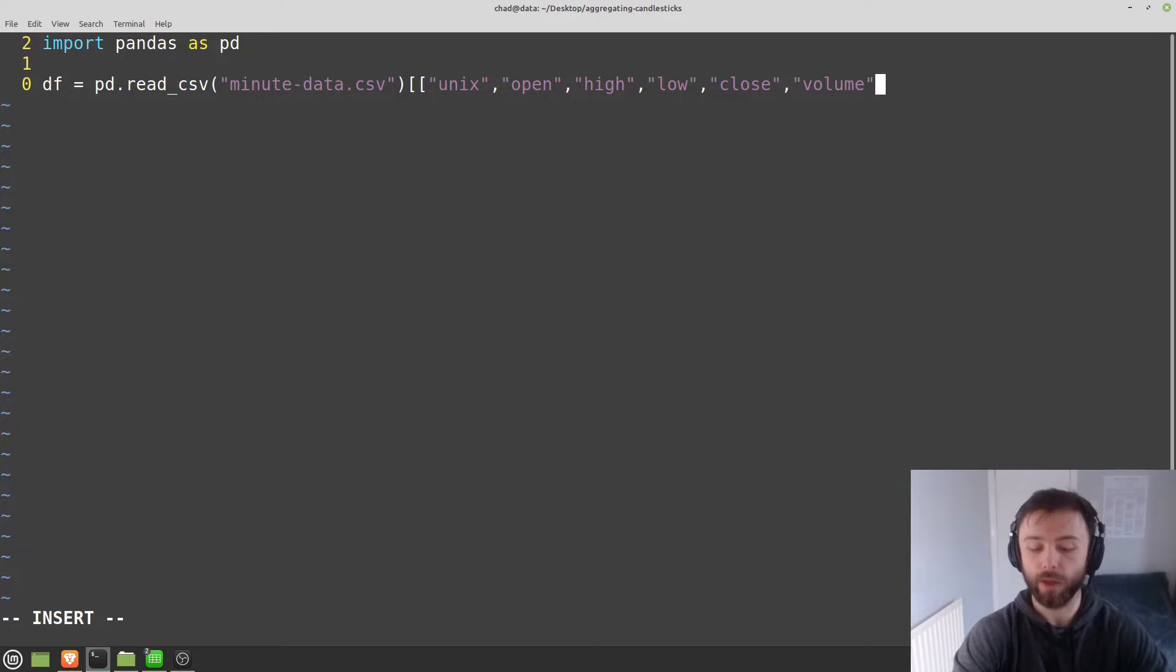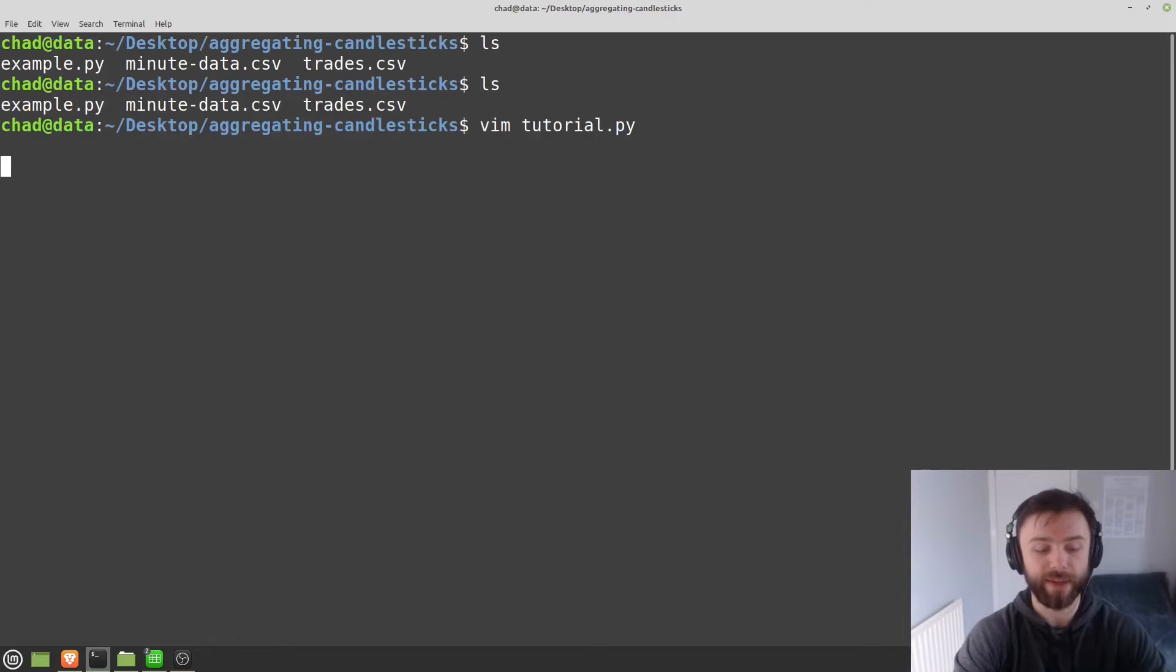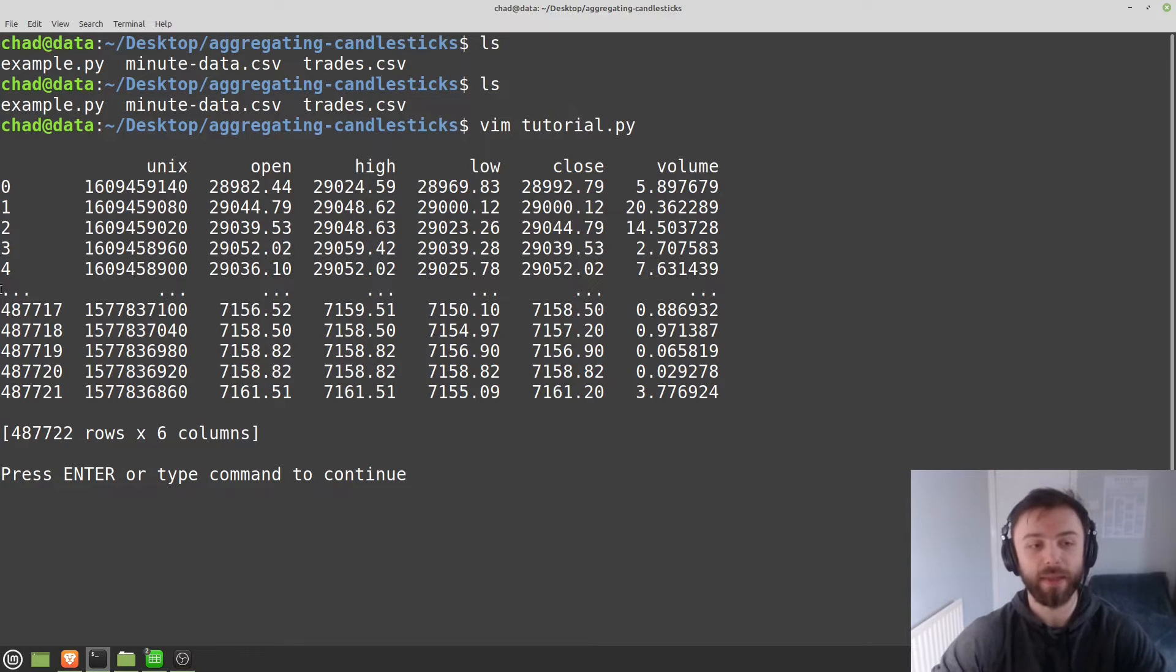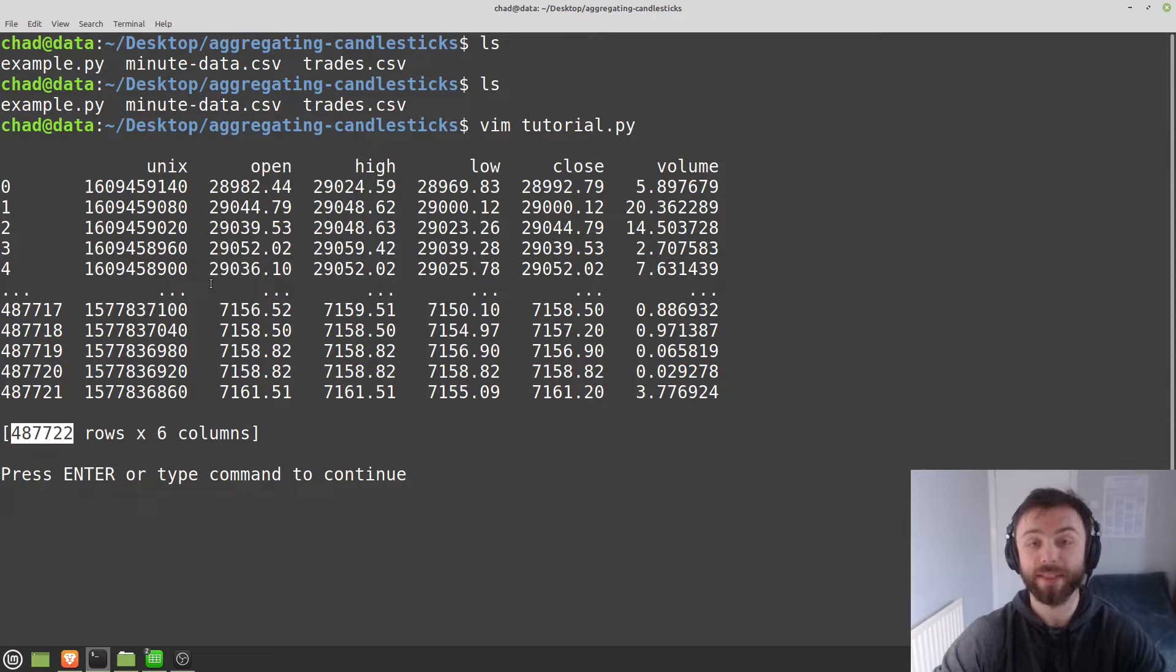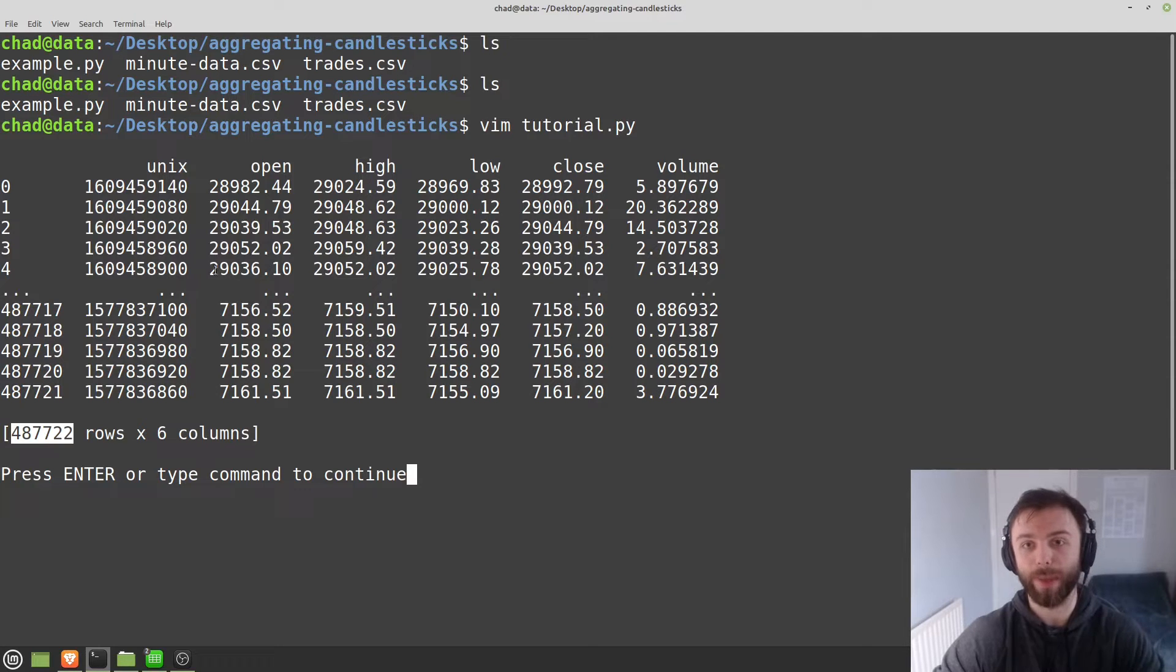Close that with the double square brackets. And if we print out that data frame, there we go. We can see that we've got about half a million rows here. So quite a bit of data. And you'll see just how quick it is to aggregate this later on. But it really is surprisingly quick when you're using pandas to do this.